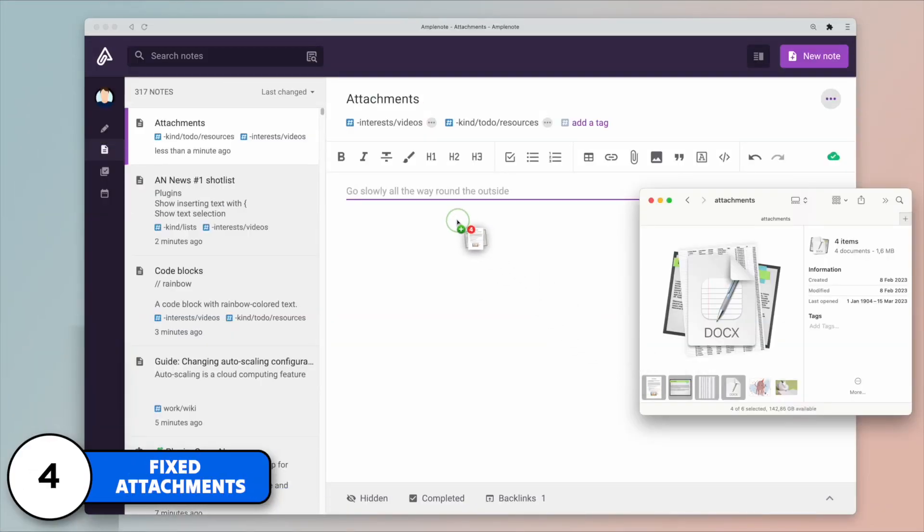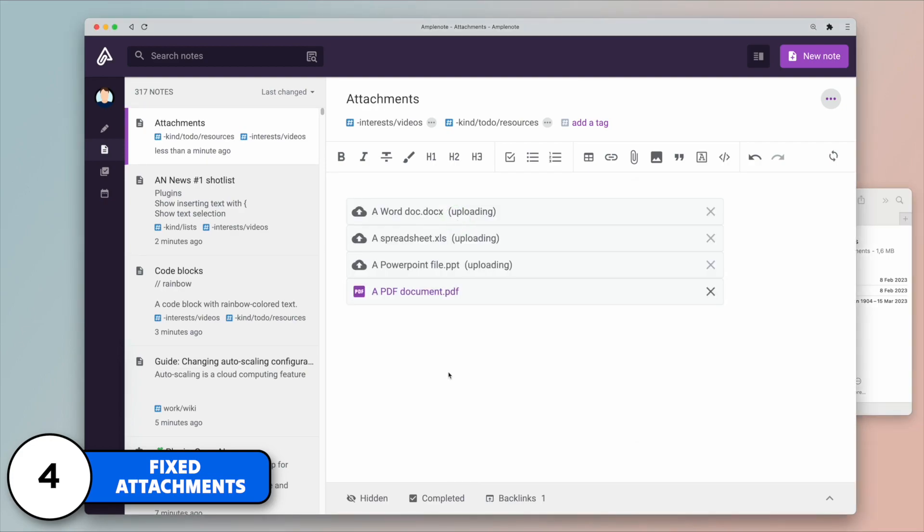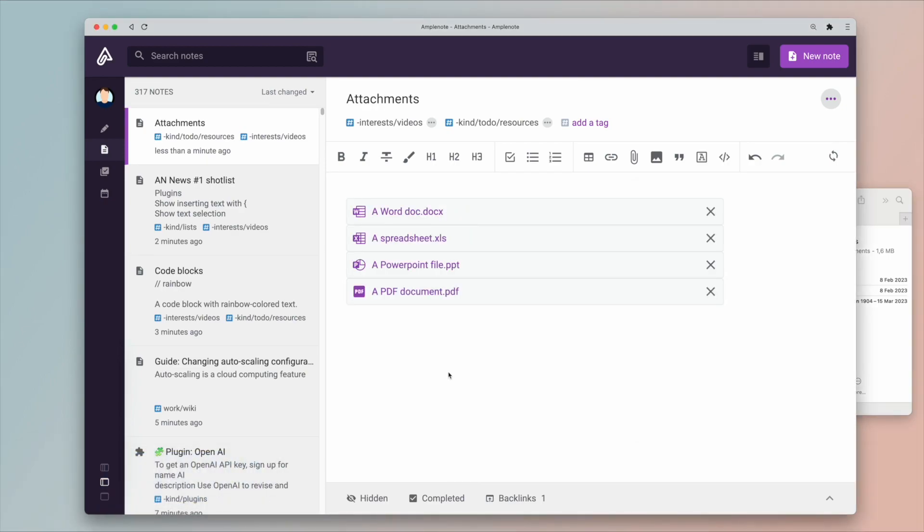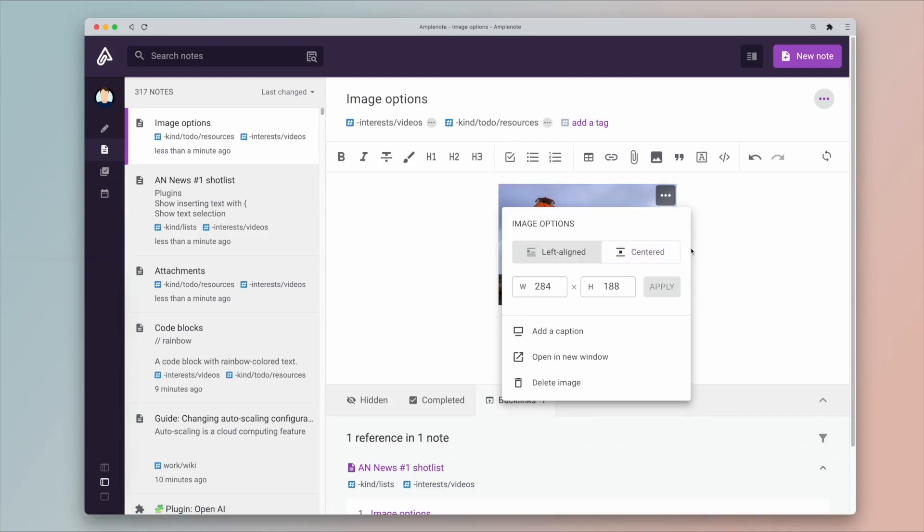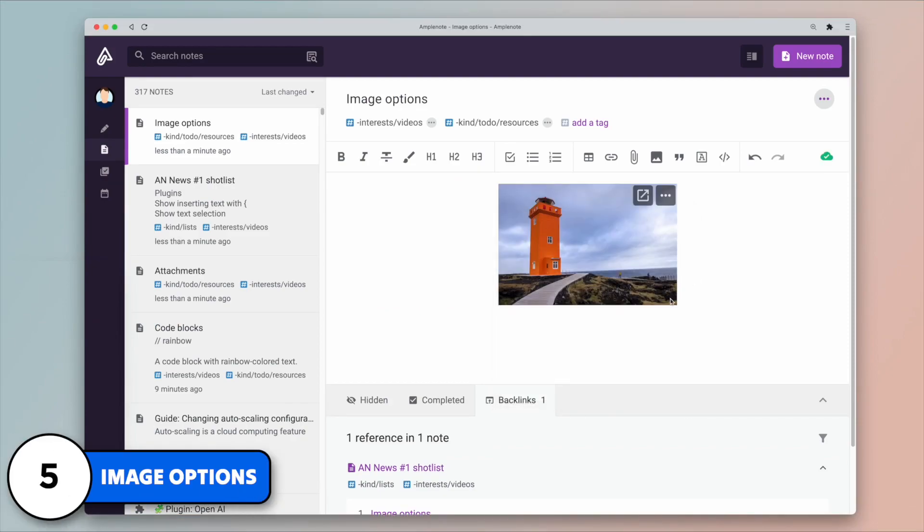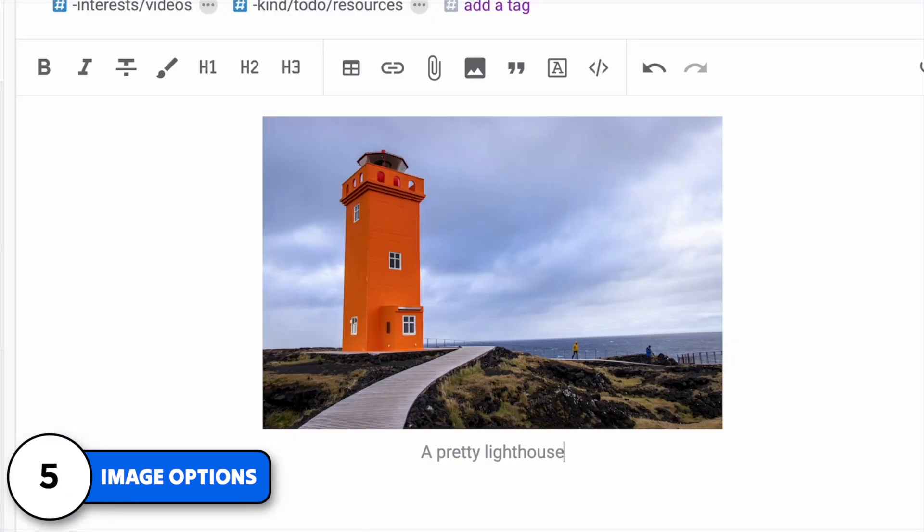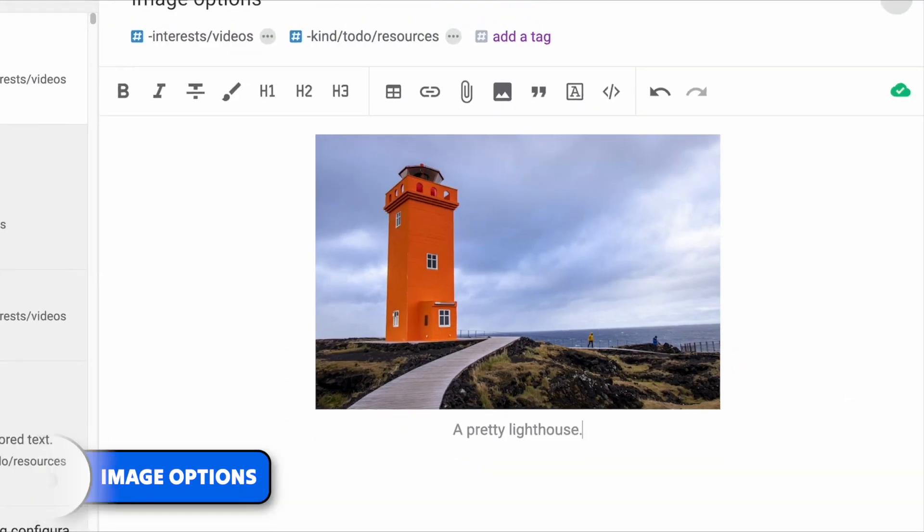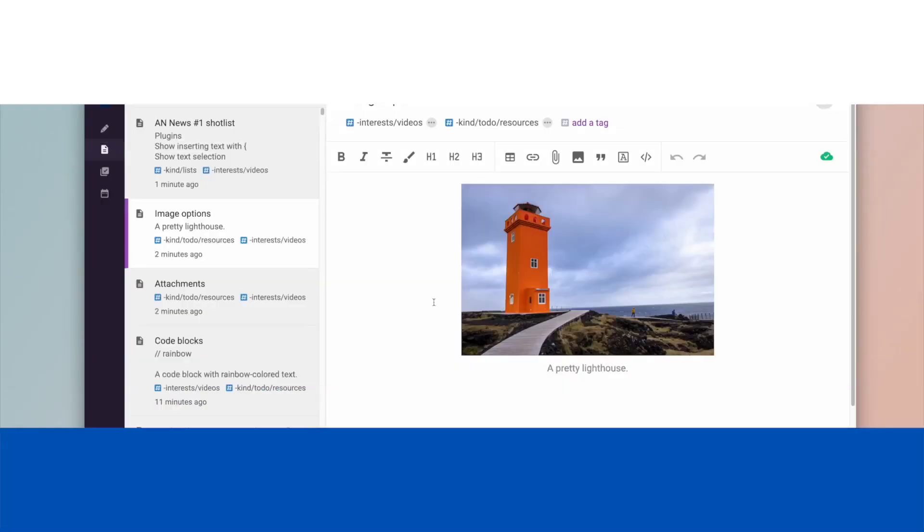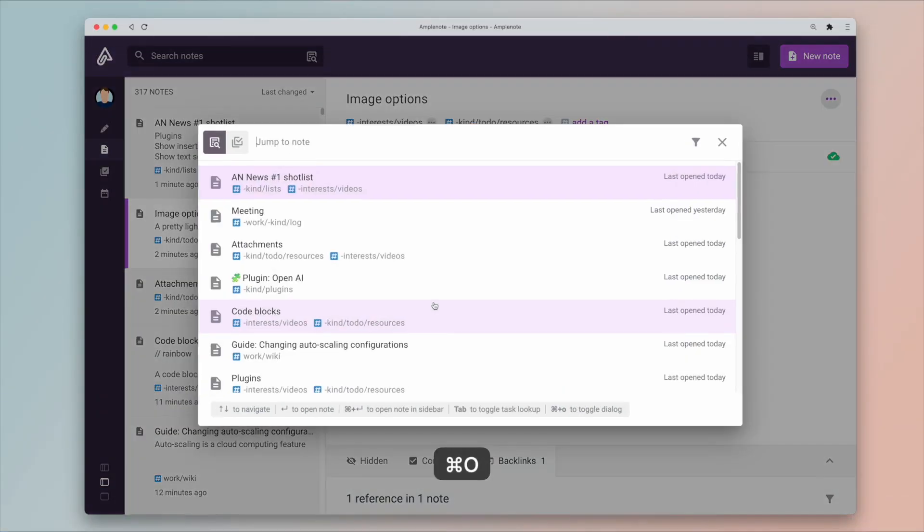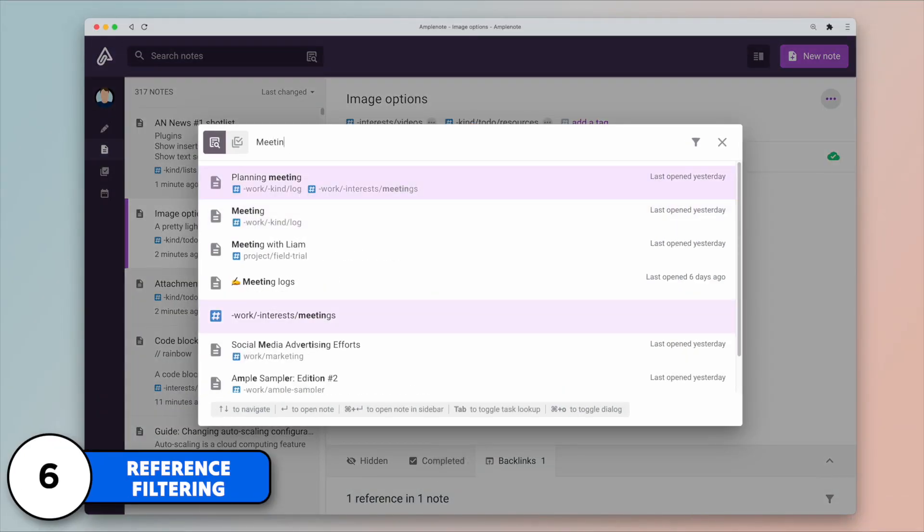Image options are also getting an upgrade. Images can now be centered and images can now support captions as well. Reference filtering is also getting better. Now you can filter the back links of a note.